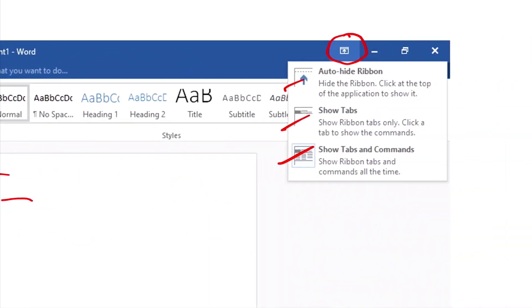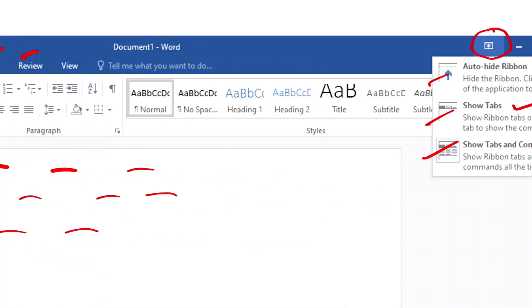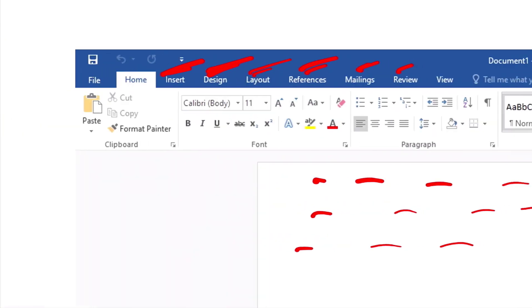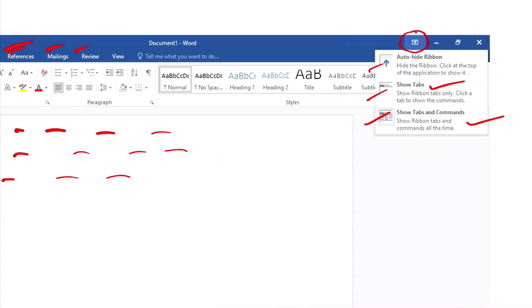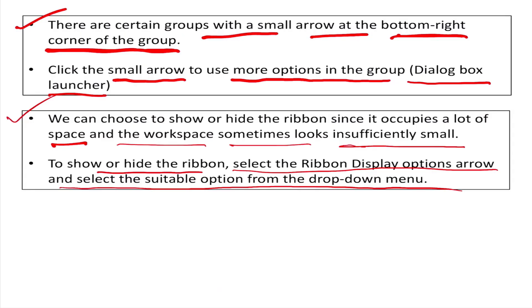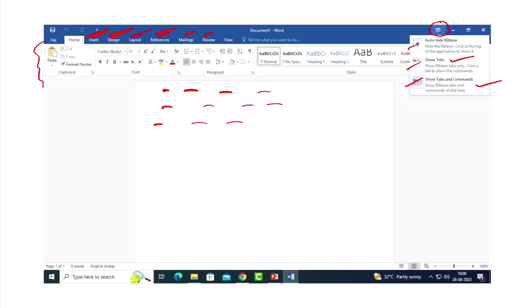There is the option 'Show Tabs' — this means that the tabs such as Insert, Design, Layout, Reference, and Mailing will be visible but the ribbon commands will be hidden. There is also the option 'Show Tabs and Commands', which keeps both the tabs and the full ribbon visible.